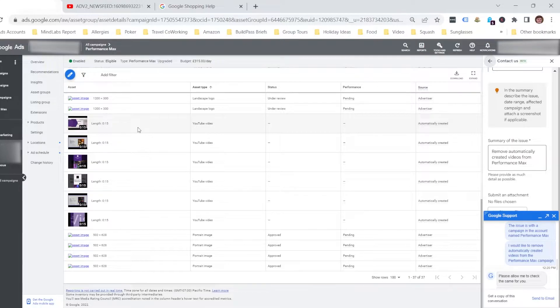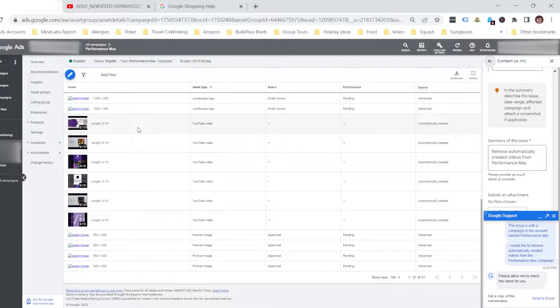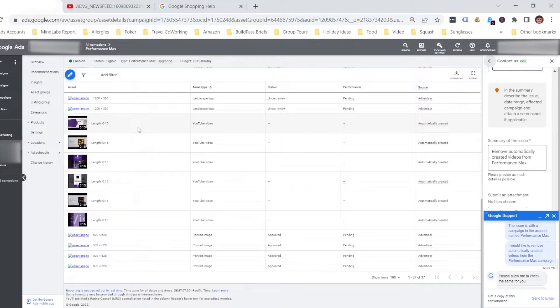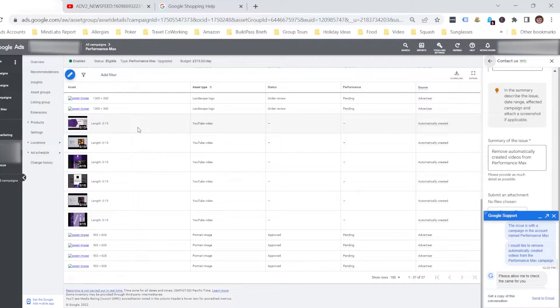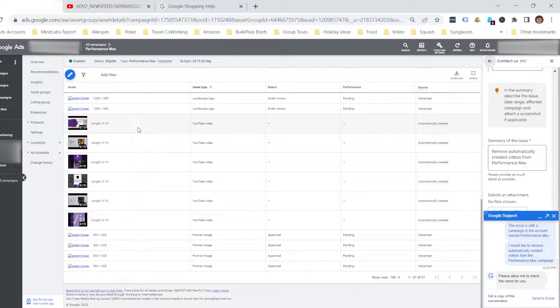These videos are created if you do not already have videos within your campaign. Google will use your headlines, your descriptions, and any images you've provided to create a video for you and put music in the background. I have to warn you, these videos are very low production value, so I'll leave it to you to judge whether you think it's a positive or negative impact within your campaign.